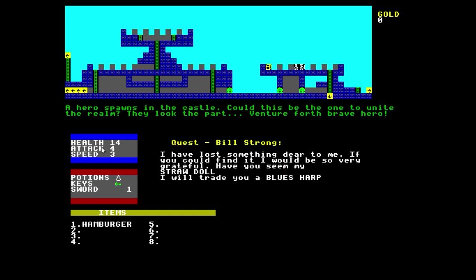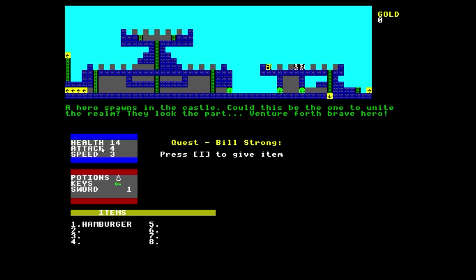Alright, so here's a quest. I've lost something dear to me. If you could find it, I will be so very grateful. Have you seen my straw doll? I will trade you a blues harp. Well, I want a blues harp, I suppose.